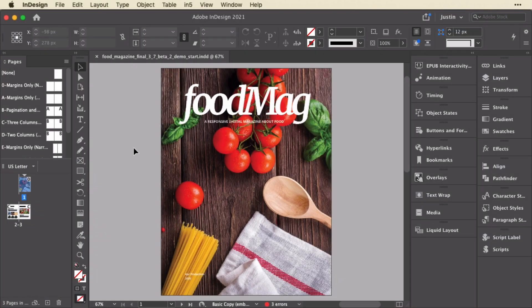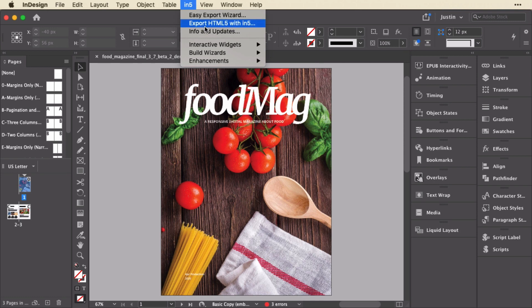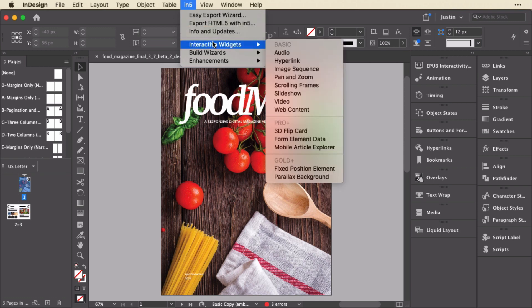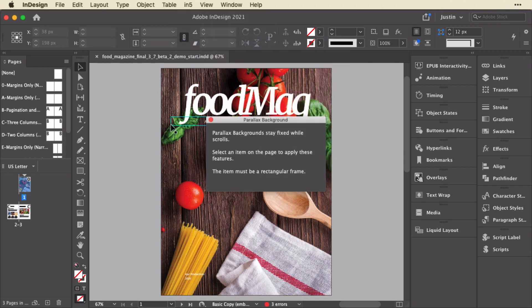First I want to show you how easy it is to turn something in InDesign into a parallax background. So I'm going to go up to the N5 menu and down to the interactive widgets and choose the parallax background.